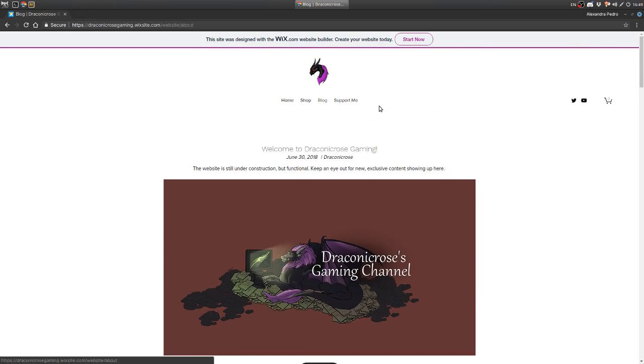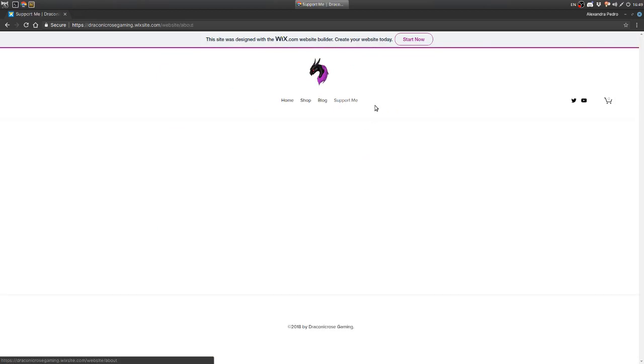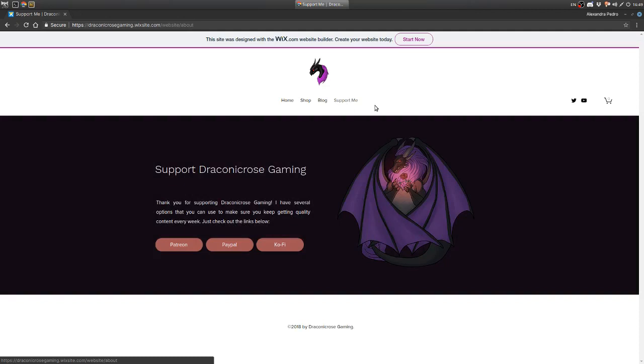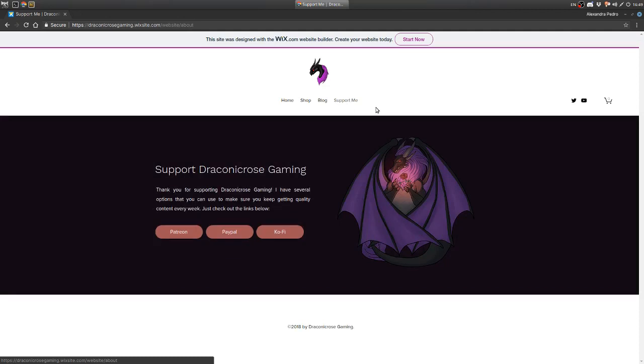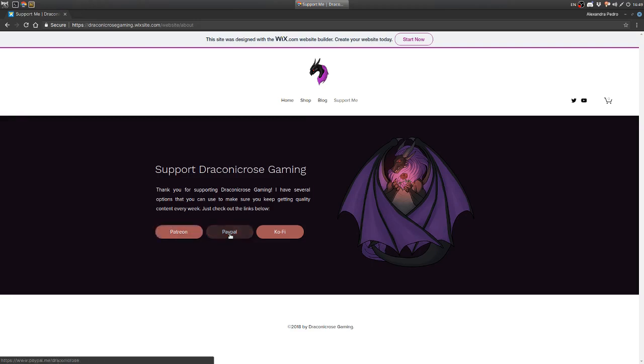And finally, last but definitely not least, the Support Me page with the dragon by Felix Sani. I love this dragon. And a quick paragraph telling you how you can support me. So you can do Patreon, you can do direct PayPal - you can see on the bottom left there that it takes you to PayPal.me - or the link to my Ko-Fi page.